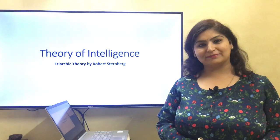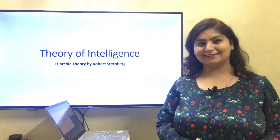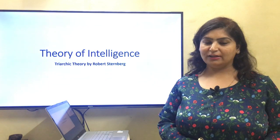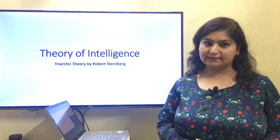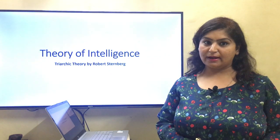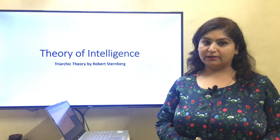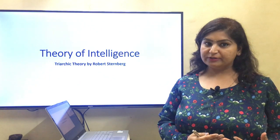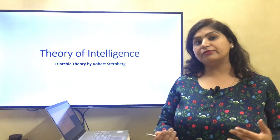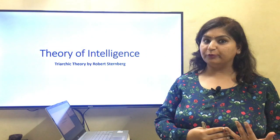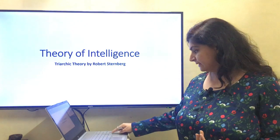Hello students, hope you are studying well. Today we are going to discuss another theory of intelligence given by Robert Sternberg. We have already discussed some theories of intelligence. Now his theory is different from the previous ones — how and why, let's see.